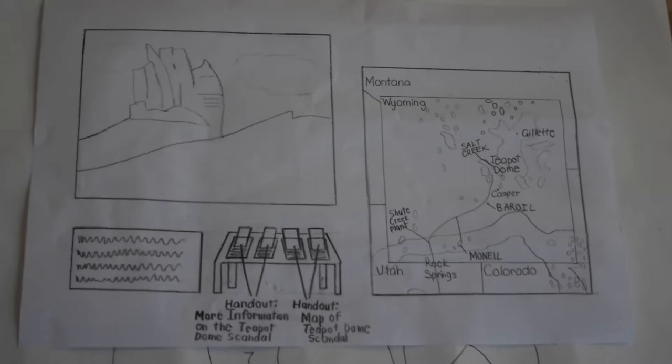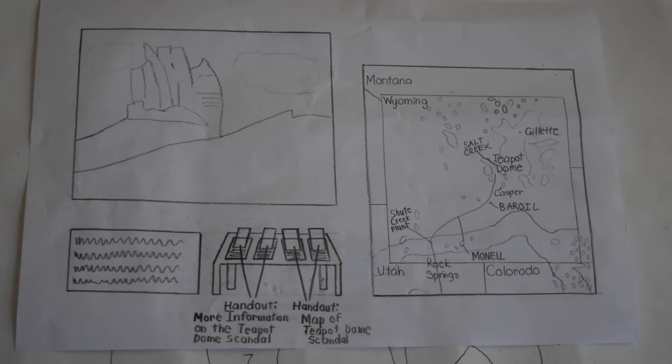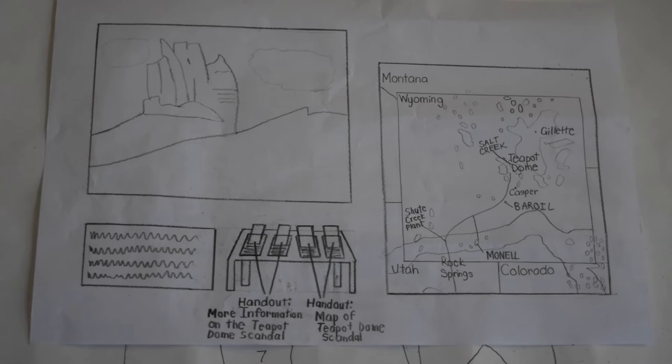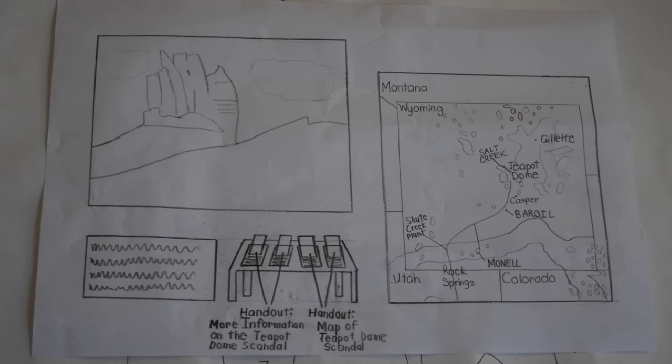For the exhibit on the background of the Teapot Dome Scandal, there is a picture of the Teapot Dome. There is also a map of where Teapot Dome is as well as locations of large oil fields nearby. This is to help set up the scene of the Teapot Dome Scandal for the visitors. At this exhibit, there will also be context on why the Teapot Dome Scandal happened.